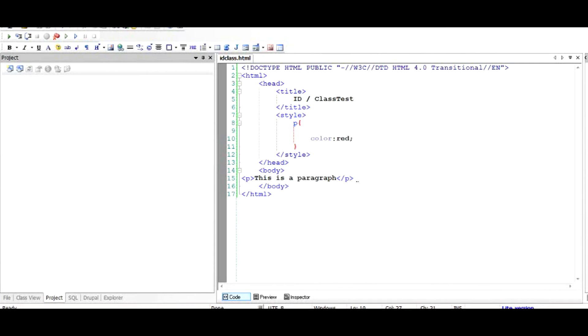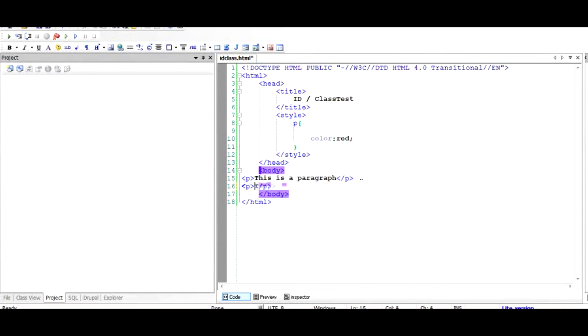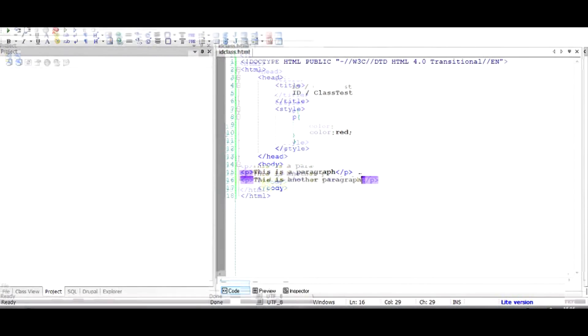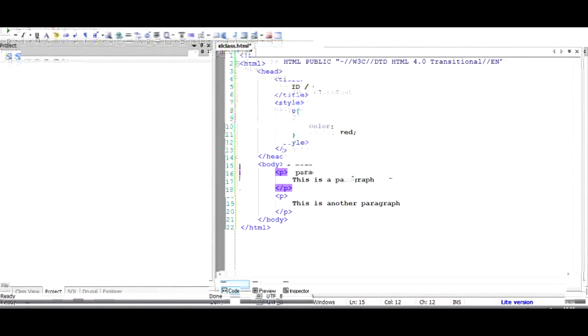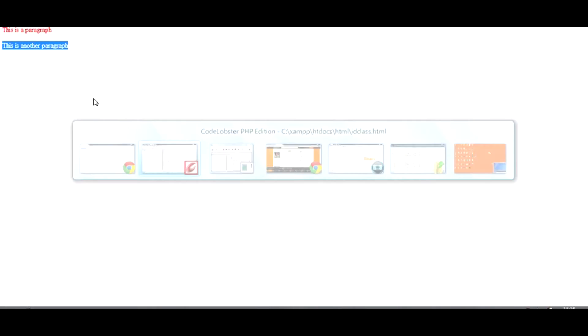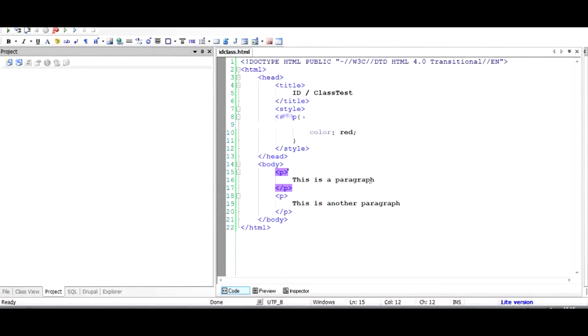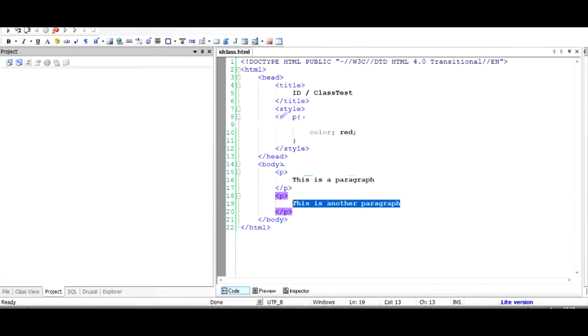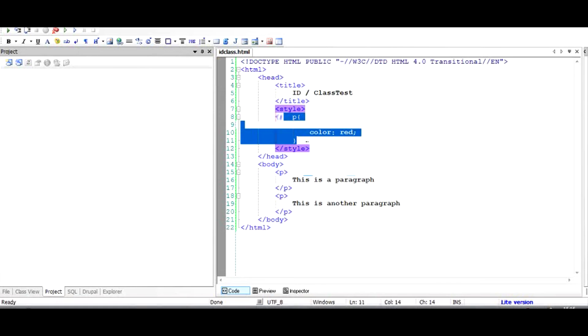Let's now move to the actual idea of why an ID or class is needed. Let's say if I have another paragraph and I add another paragraph text in here. As you can see, I have now two paragraphs. What if I want to give this paragraph a red color and this paragraph a blue color?